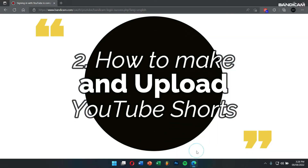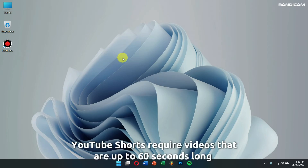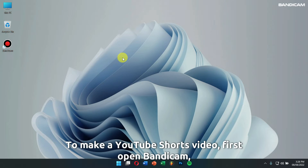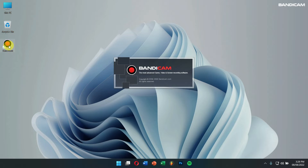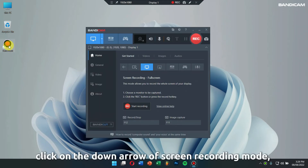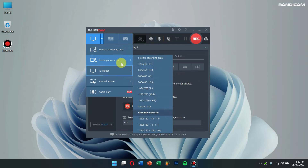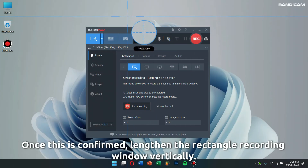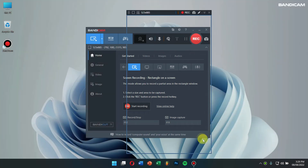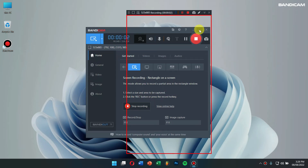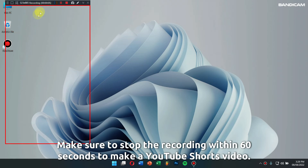Next let's learn how to make and upload YouTube Shorts. YouTube Shorts requires videos that are up to 60 seconds long and have a square or vertical aspect ratio. To make a YouTube Short video, first open Bandicam. Click on the down arrow of screen recording mode and select Rectangle on a Screen. Next, click on Select a Recording Area. Once this is confirmed, lengthen the rectangle recording window vertically. Then click on the record button or press the F12 button on your keyboard to start the recording process. Make sure to stop the recording within 60 seconds to make a YouTube Shorts video.